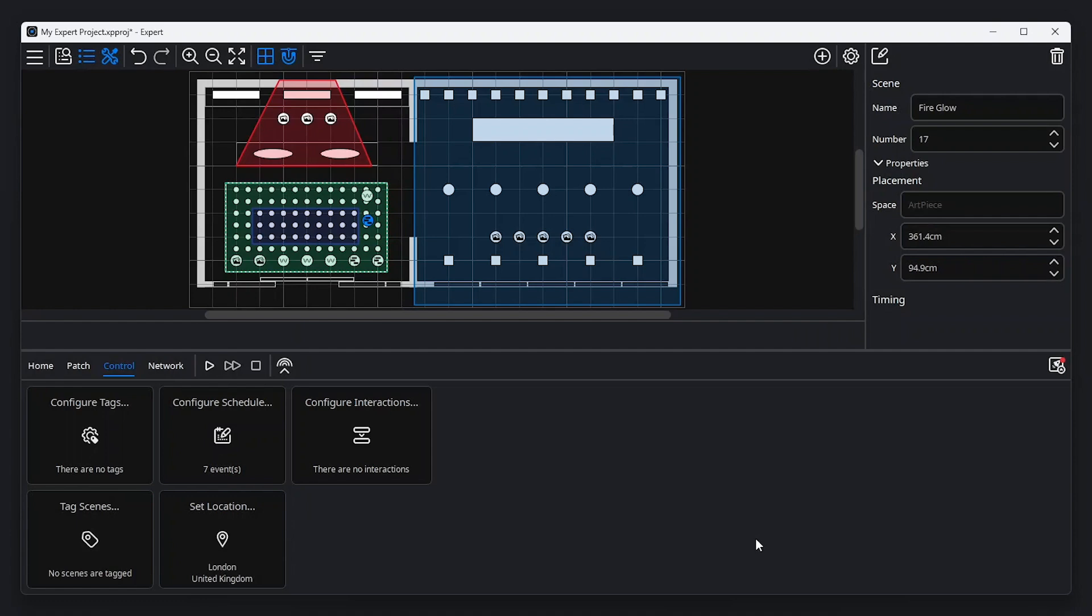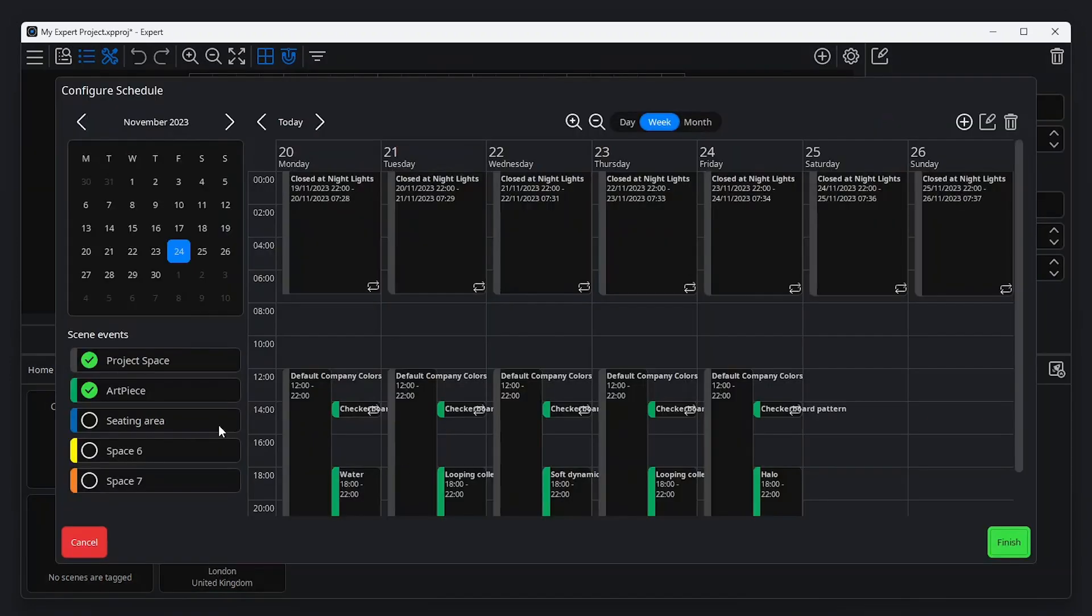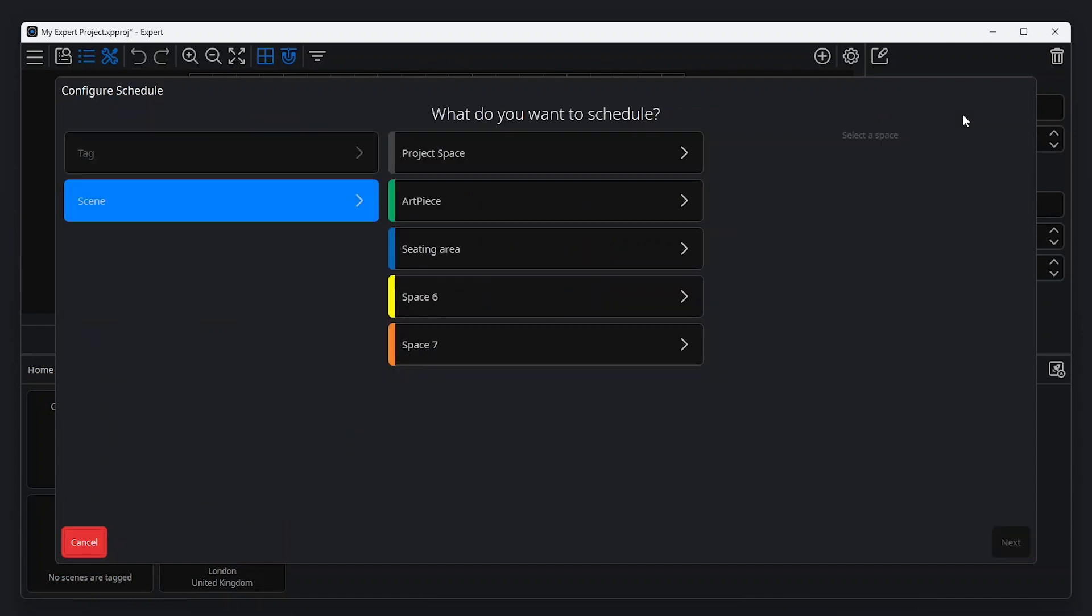A common scenario for most projects is the use of scheduling. Expert Software includes an easy-to-use graphical scheduler which can be opened from the Control tab in the Tools menu. Click the Add New Event button at the top right of the Configure Schedule window to add an event.